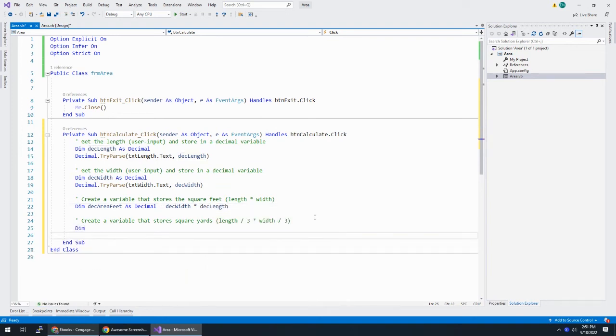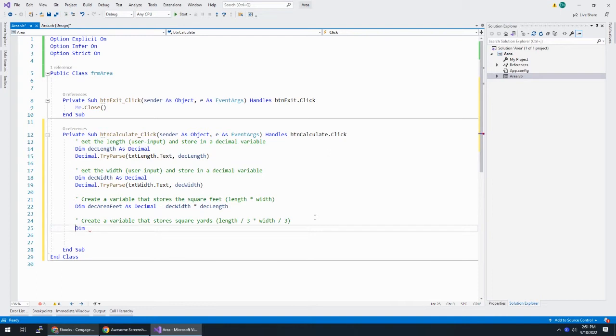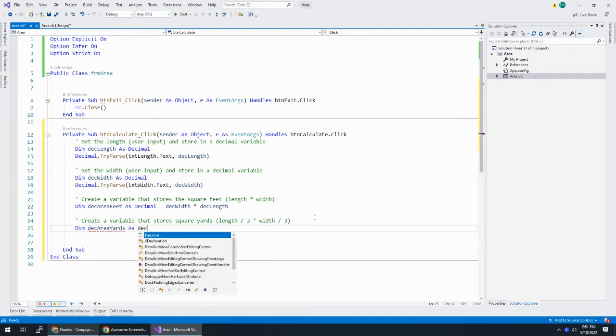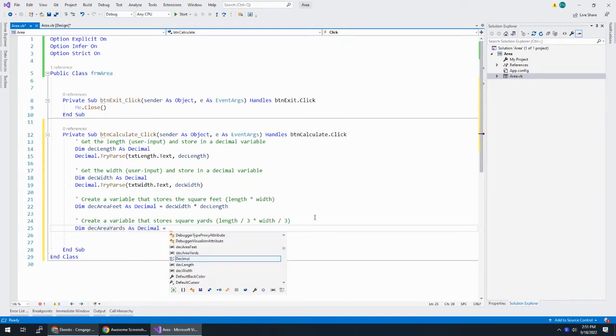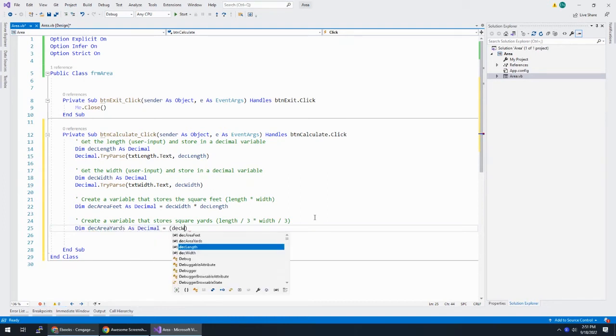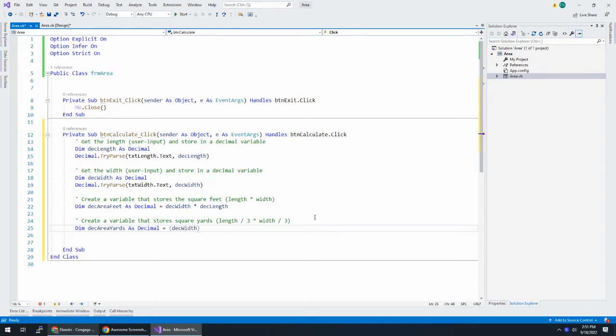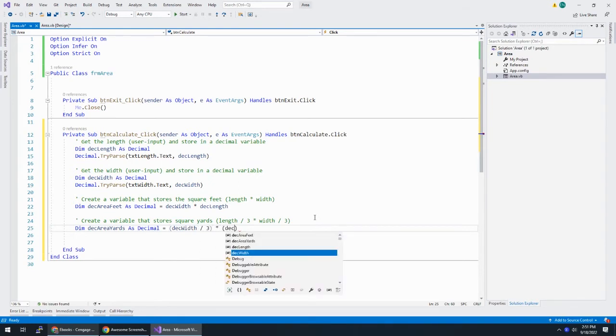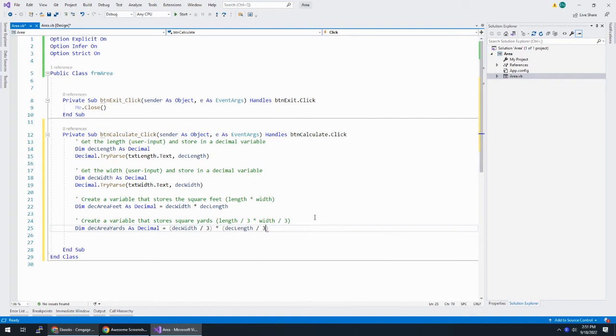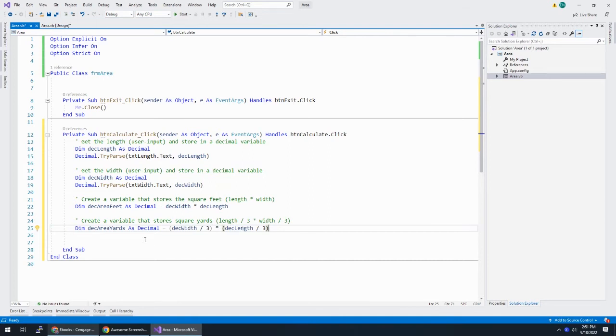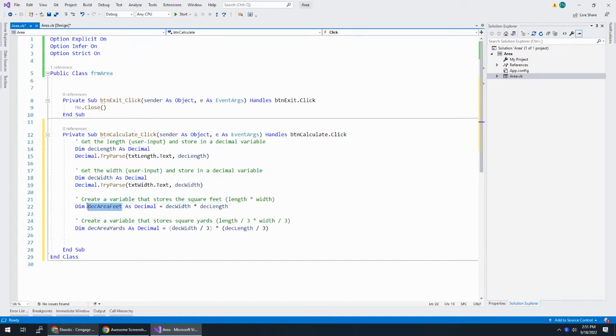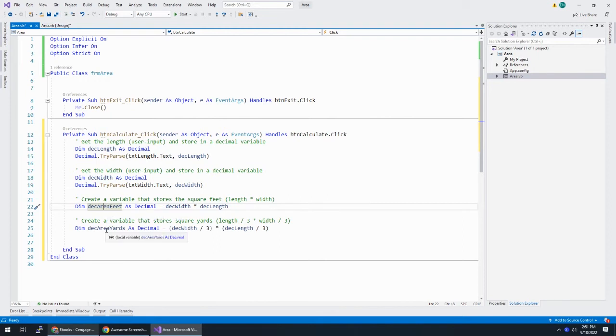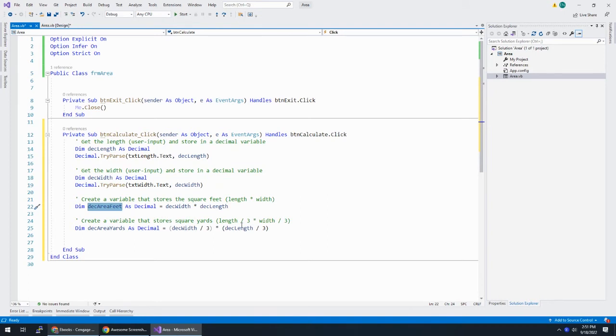Now we need to declare a variable that stores the square feet. So Dim deckAreaFeet as decimal is equal to deckWidth times deckLength. All right. And then deckAreaYards as decimal is equal to deckWidth divided by three times deckLength divided by three. So by taking something in feet and dividing it by three, you get yards. You multiply the yards together, you get the area in yards.